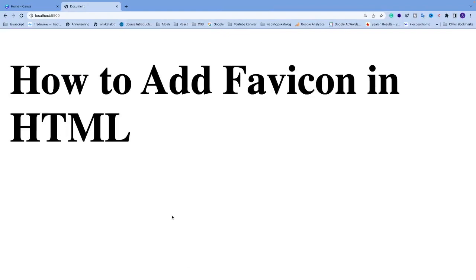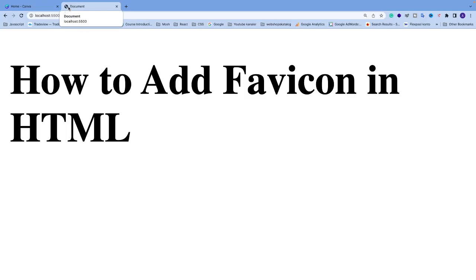Okay everyone, so in this tutorial we're going to learn how we can add a favicon to your website. The favicon is this small icon that you see in the browser tab. Right now we have this globe.